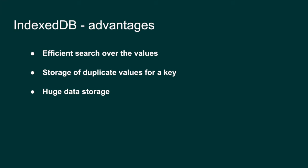On a side note, just because it's allowed to store a huge amount of data doesn't mean you can abuse a client's machine, so please take care of that. These are all the advantages over cookies and web storage API.